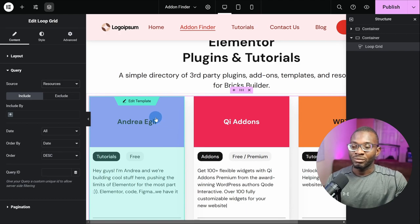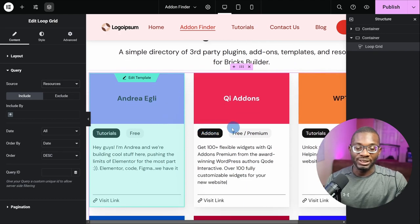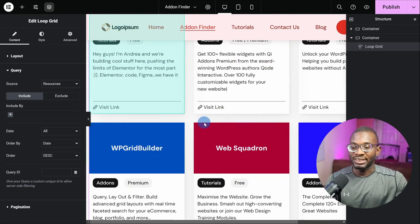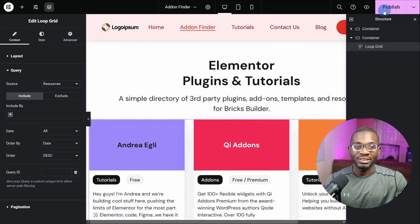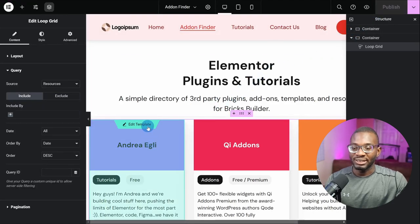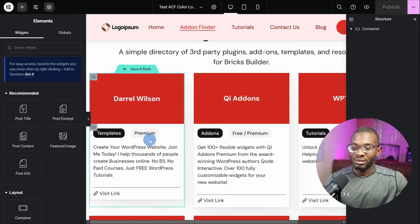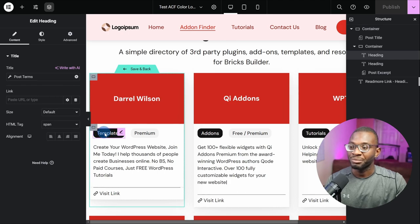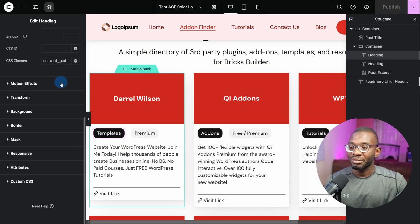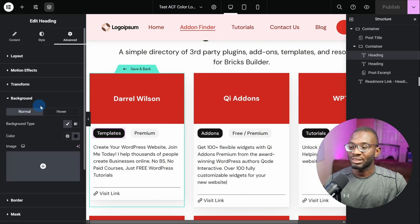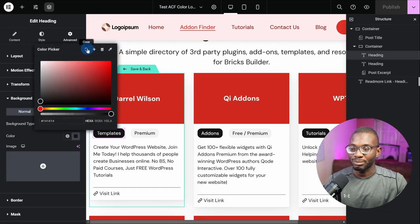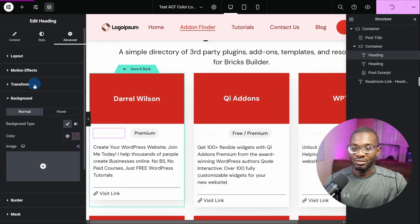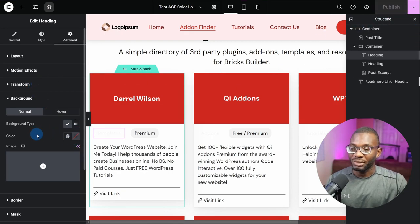Now we have the loop grid pulling in correctly, but unfortunately it's set to a static black color. Let's see how we can make it dynamic. We'll save this and then edit the template. I used the heading widget and pulled in the post terms to populate the dynamic tag for the resource type taxonomy. Now let's go to the background under the Advanced tab and try to make it dynamic. Let's click the background and clear the current black color.